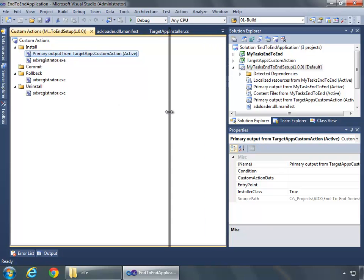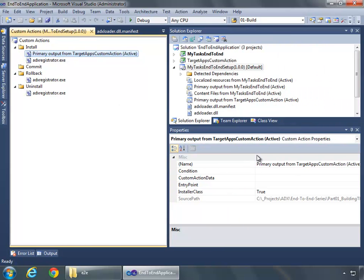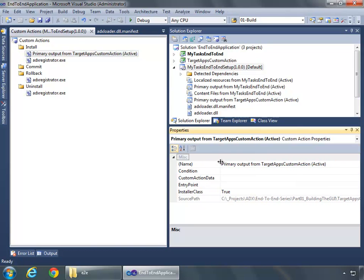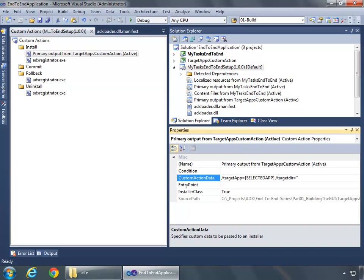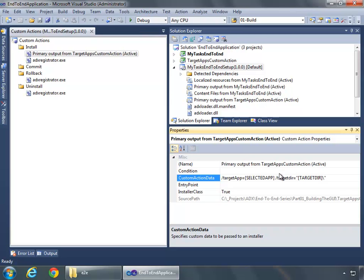And then I'll take properties, make them a little bit bigger just so we can read them. And then for the custom action data property, we're going to set this to TargetApp equals SelectedApp in brackets. And then we'll set TargetDirectory equal to in quotes TargetDIR just like that. And you want to make sure you have your quotes correct right here. There's only quotes around the TargetDIR and then the brackets and the backslash.